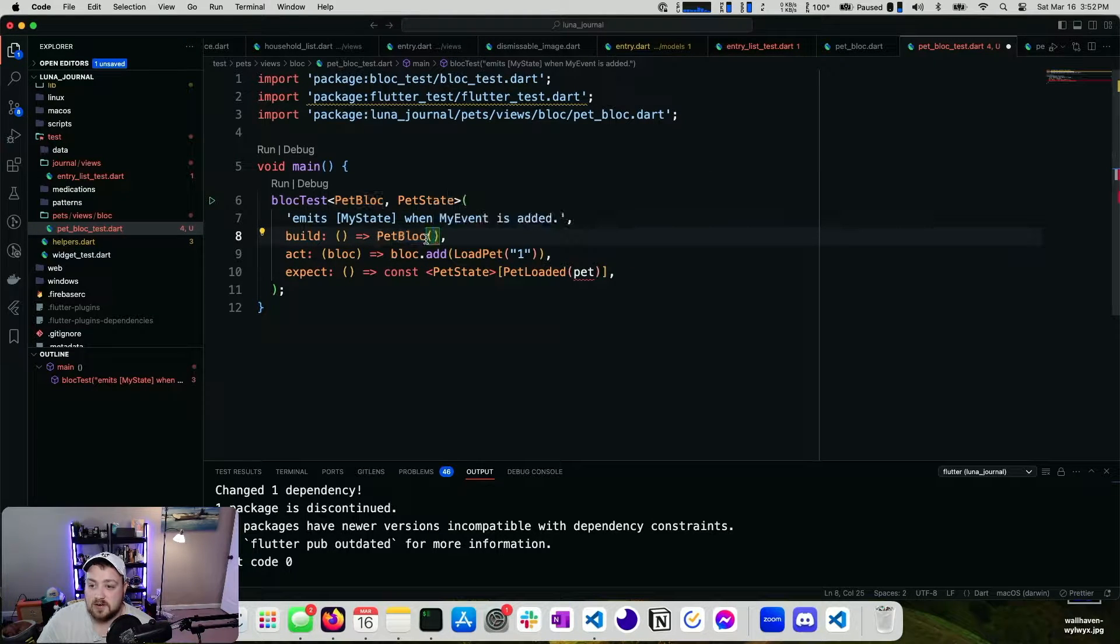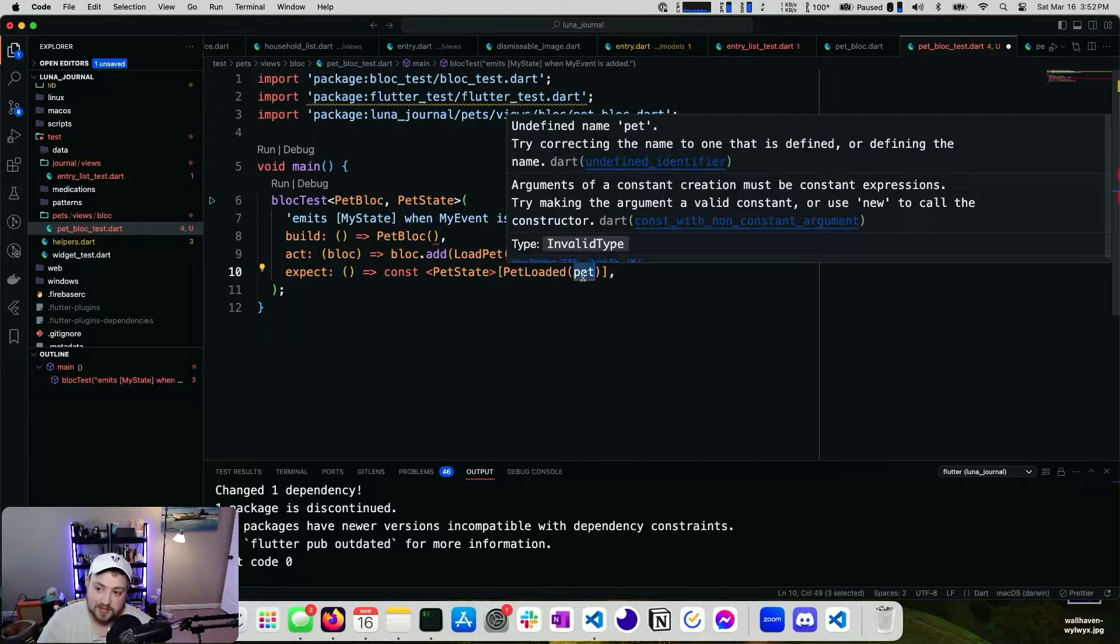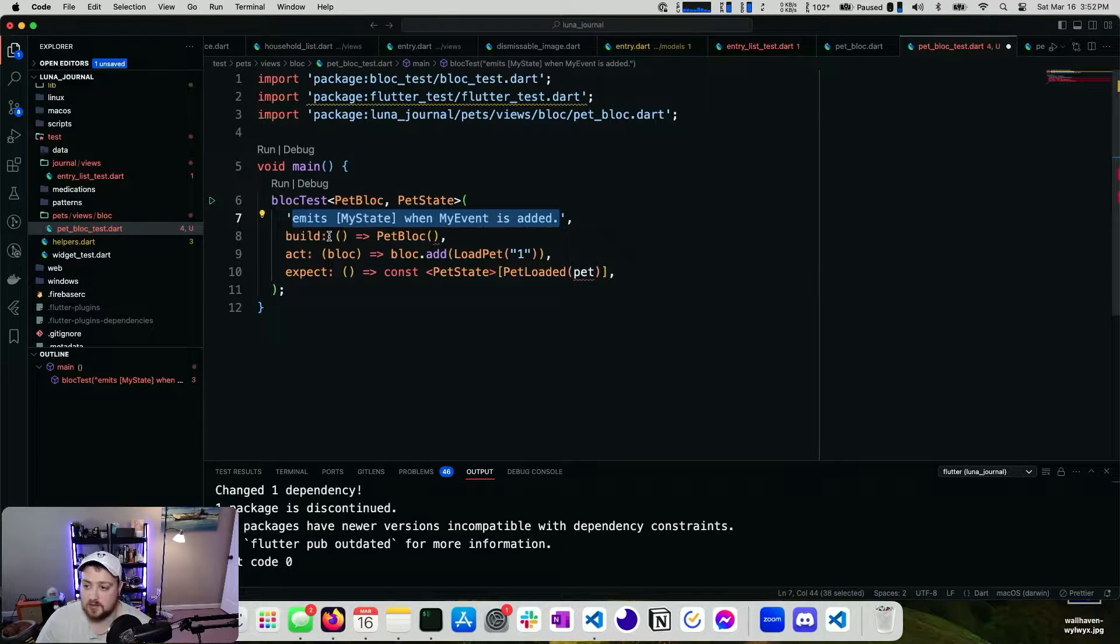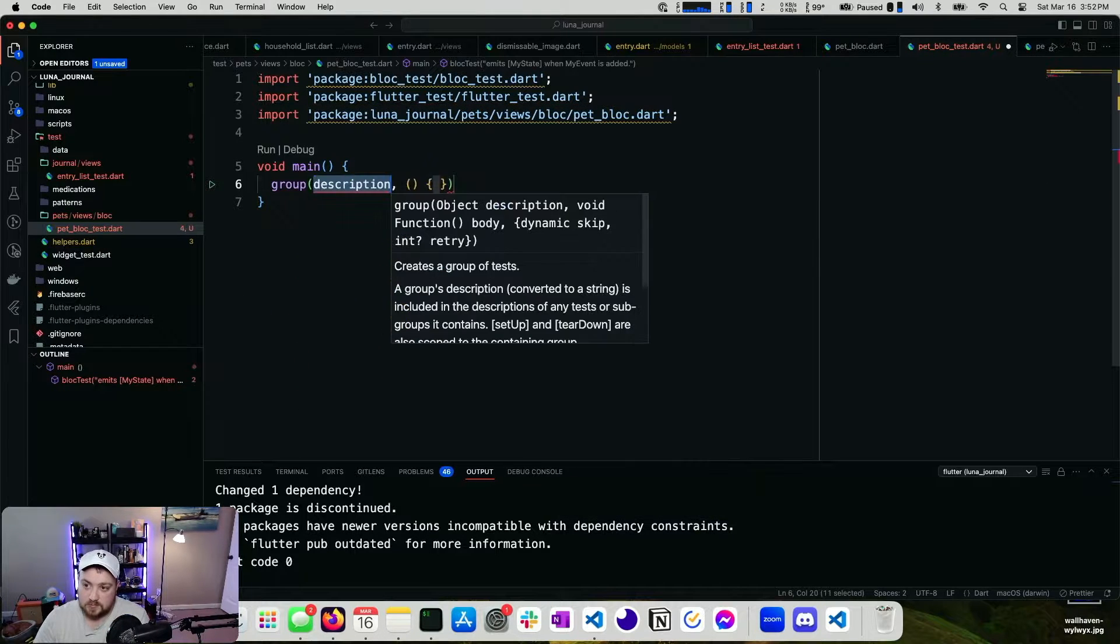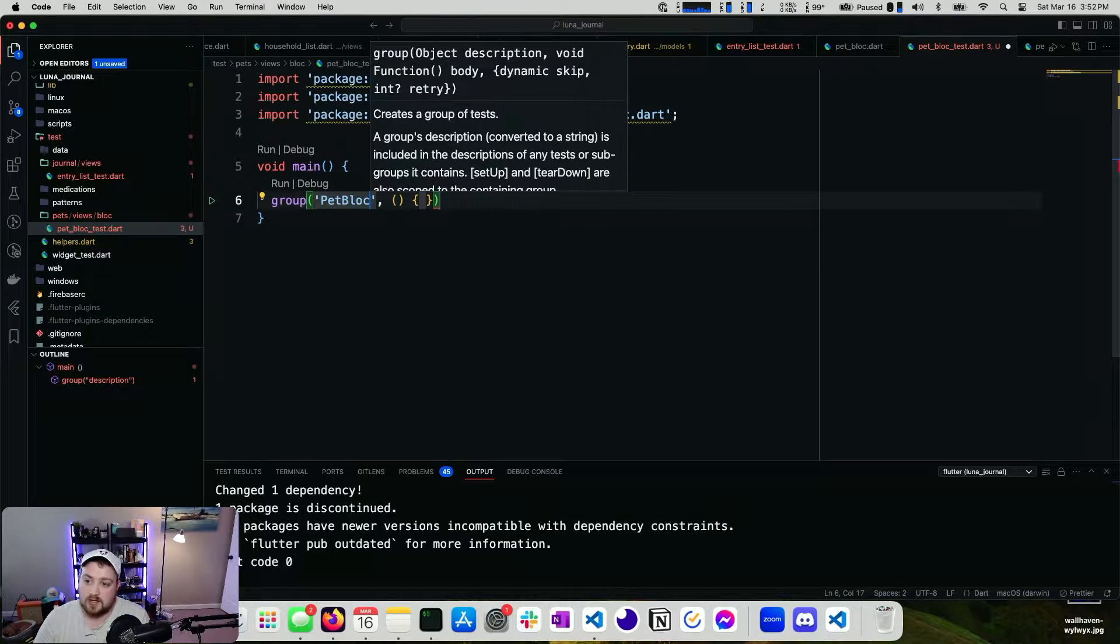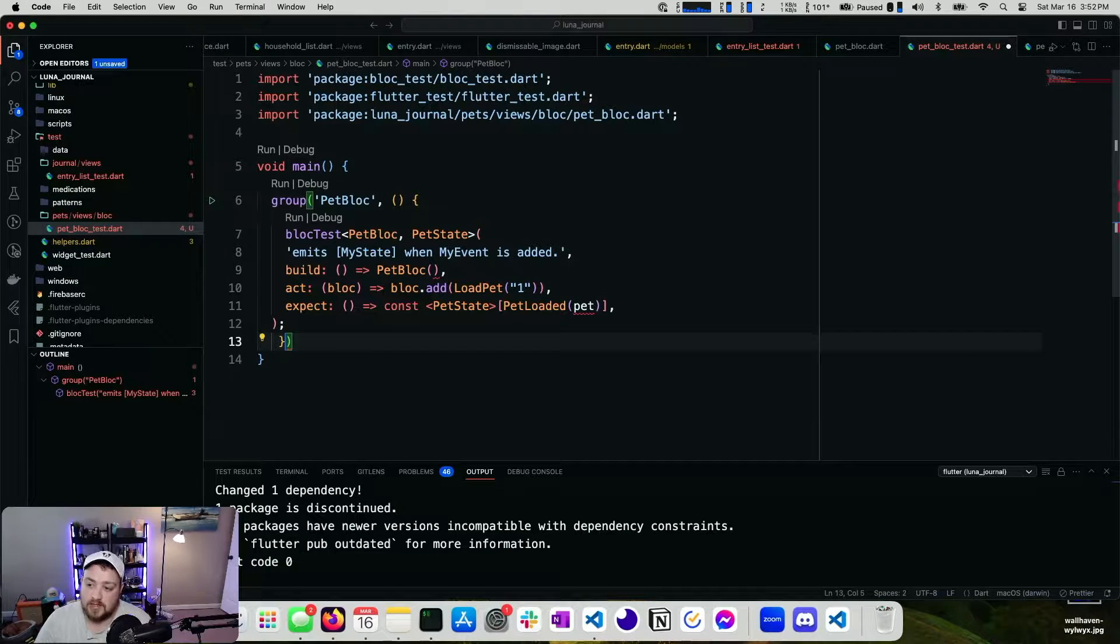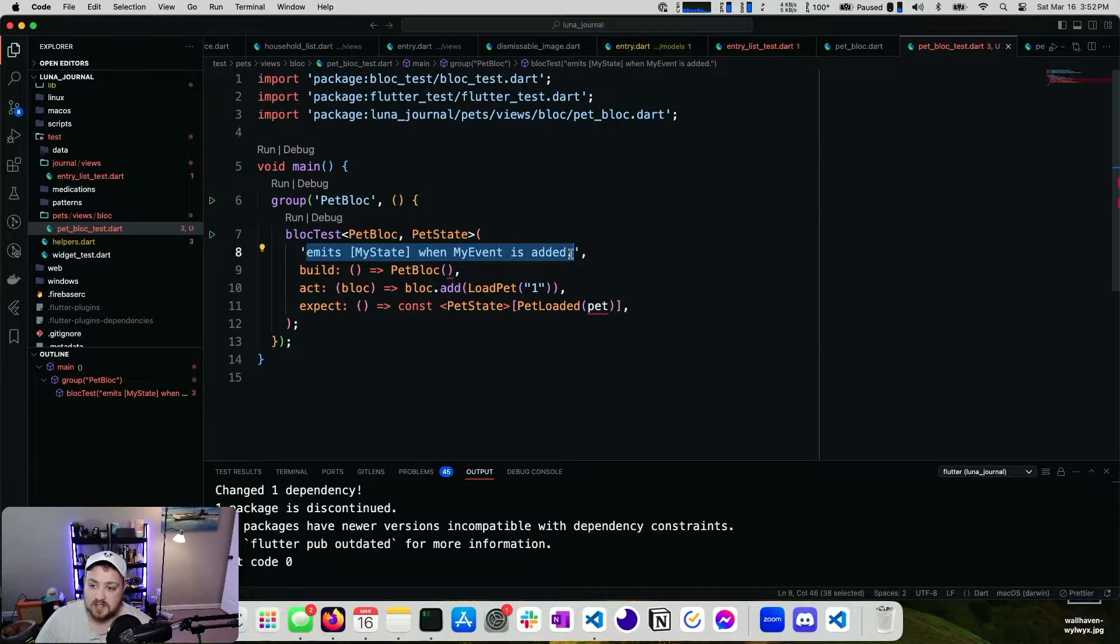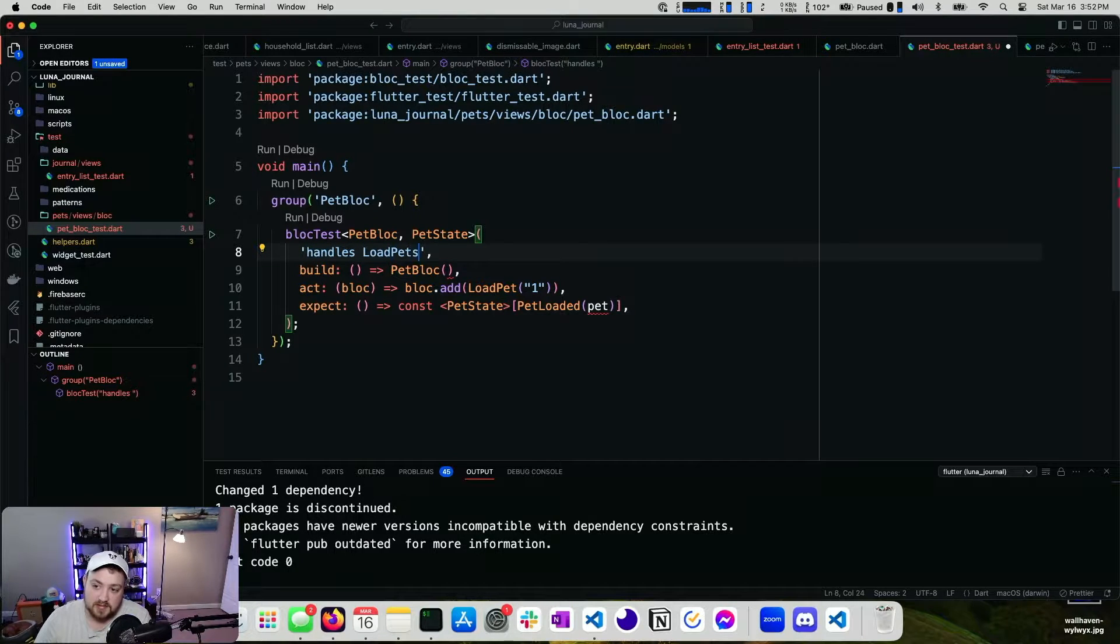There's an argument missing here. And then we need to define this type. So we have a block test. This is the name of the test. So I'm going to go ahead and group this first. So we'll group it and say pet block. And then I'll come over here. I'll paste. Let this format itself. And we'll give this test a name. So handles load pet successfully.